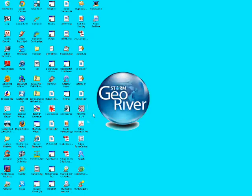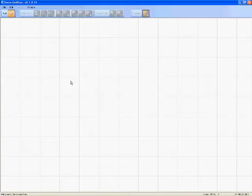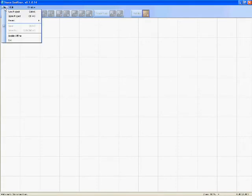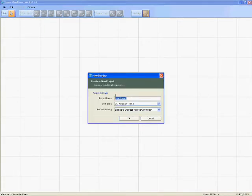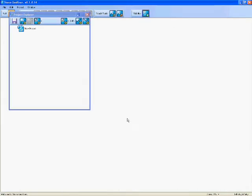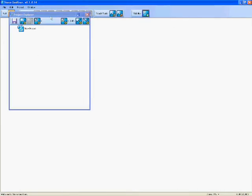If we come into the software now, we can open a new project. A few different options there. One of the first things is we need some data in. Where do we get the data from?